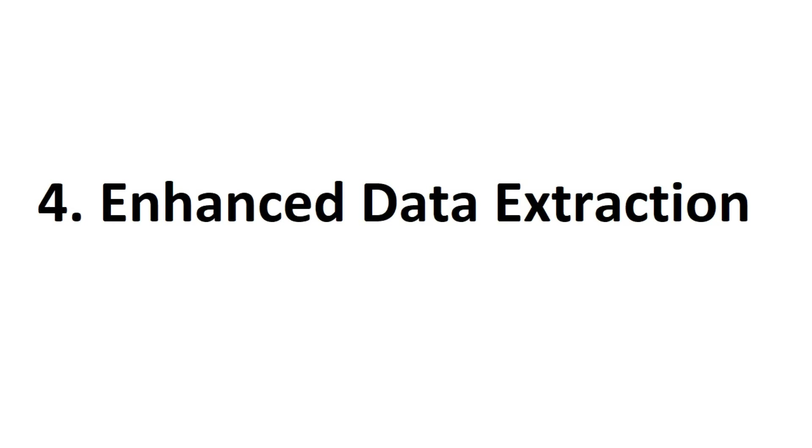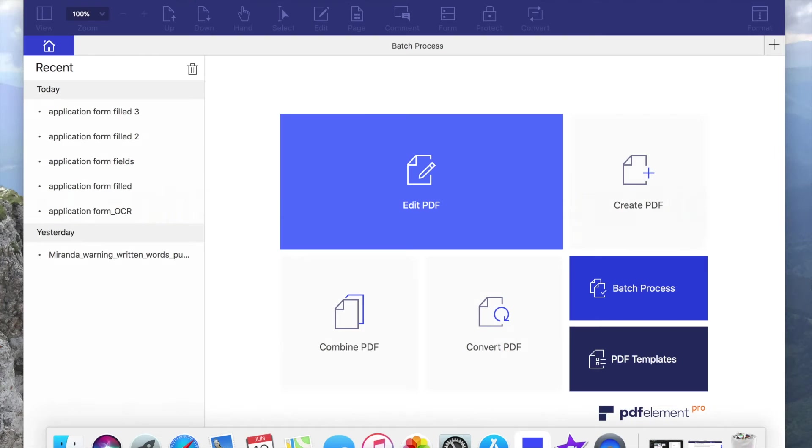With the new PDF Element 6 Pro, they've enhanced data extraction. You can extract data from scanned PDF files if they have the same layer.